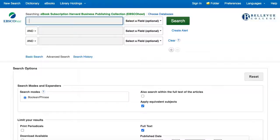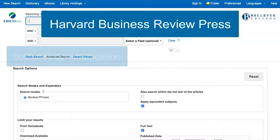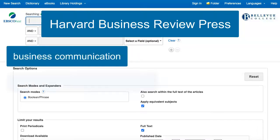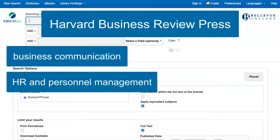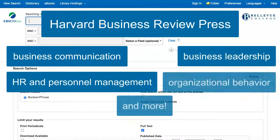This video will demonstrate how to find ebooks in the Harvard Business Publishing Collection. This database includes hundreds of ebooks from the Harvard Business Review Press, a well-known publisher of books on business topics. It is a good source to find information on topics such as business communication, human resources and personnel management, business leadership, and organizational behavior.